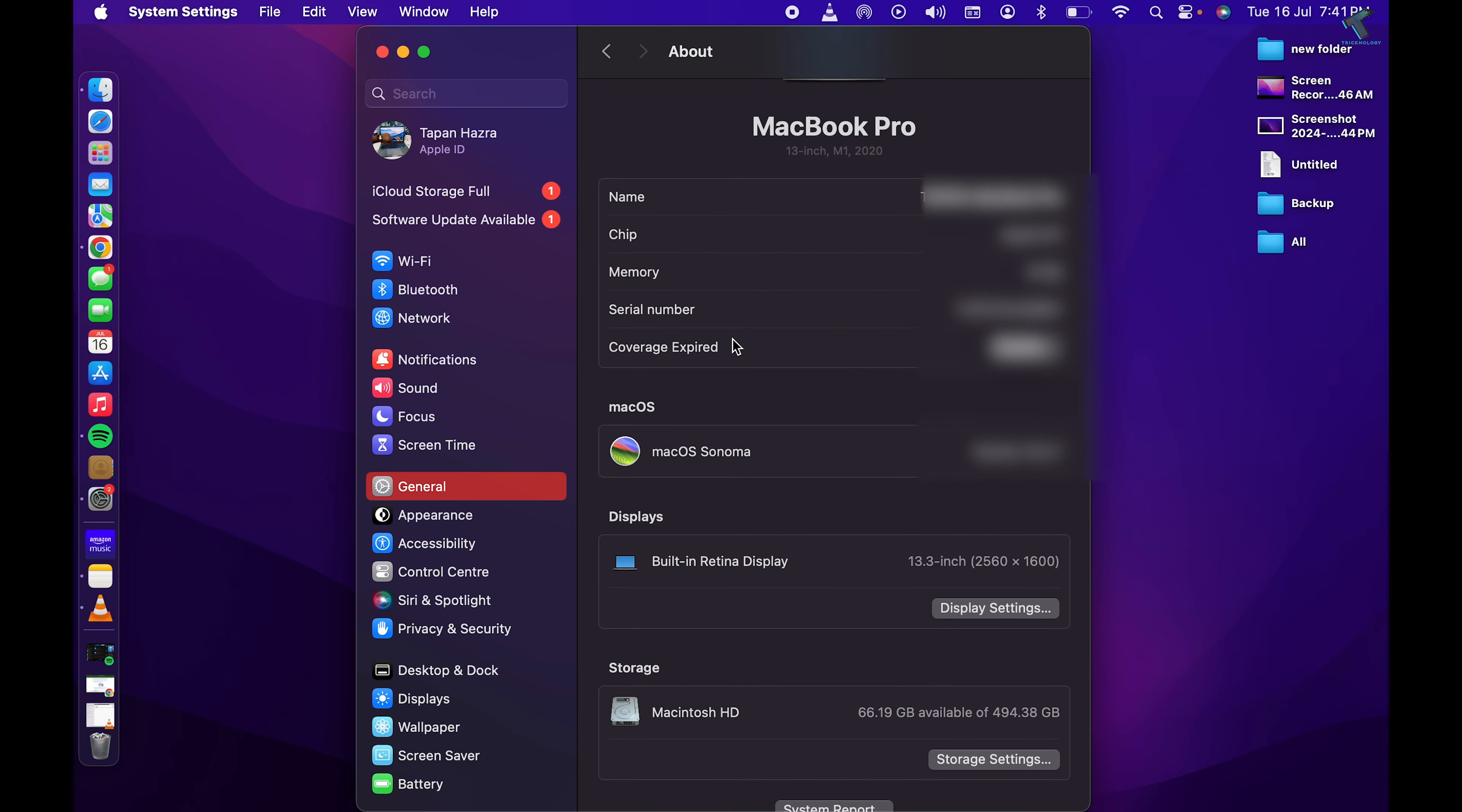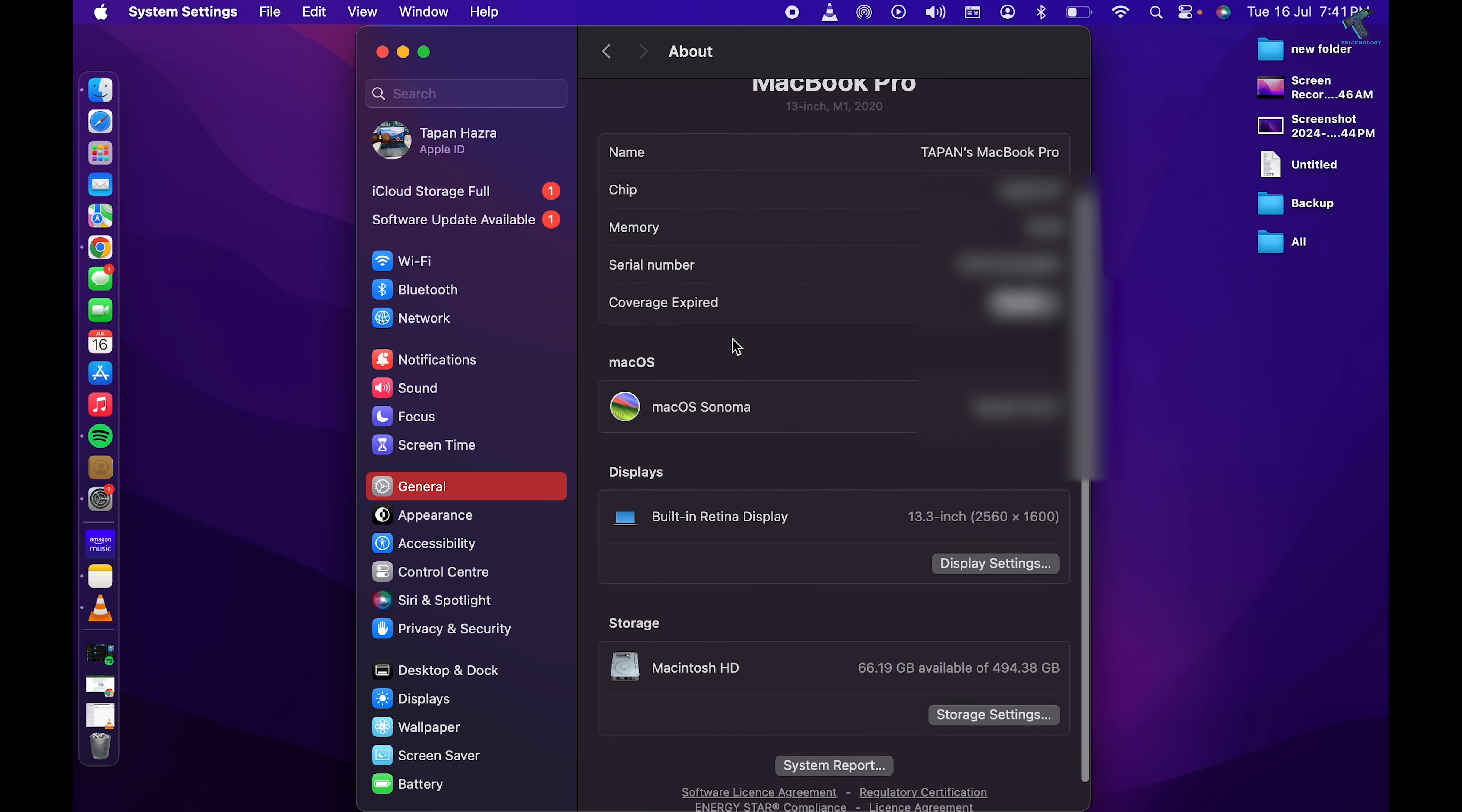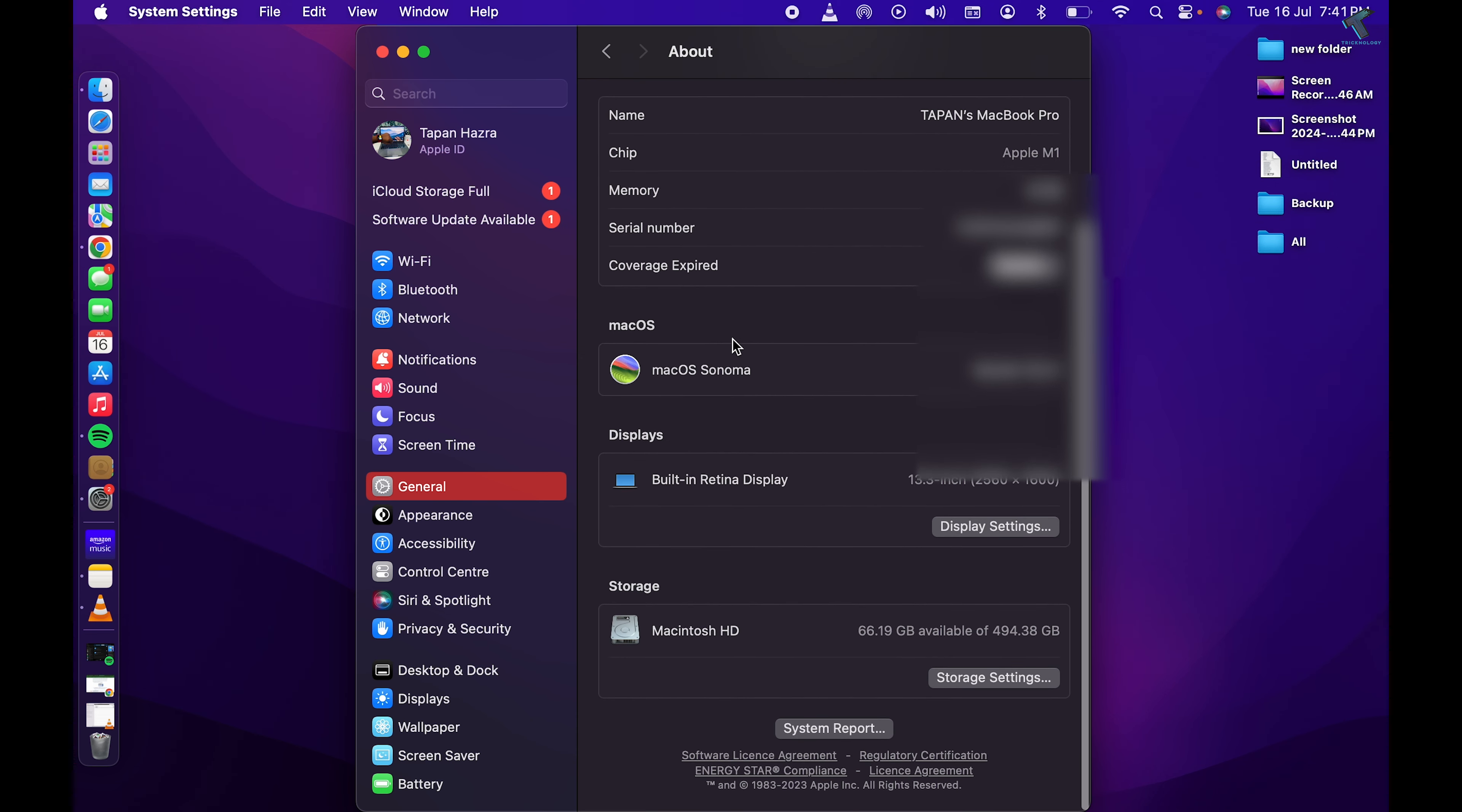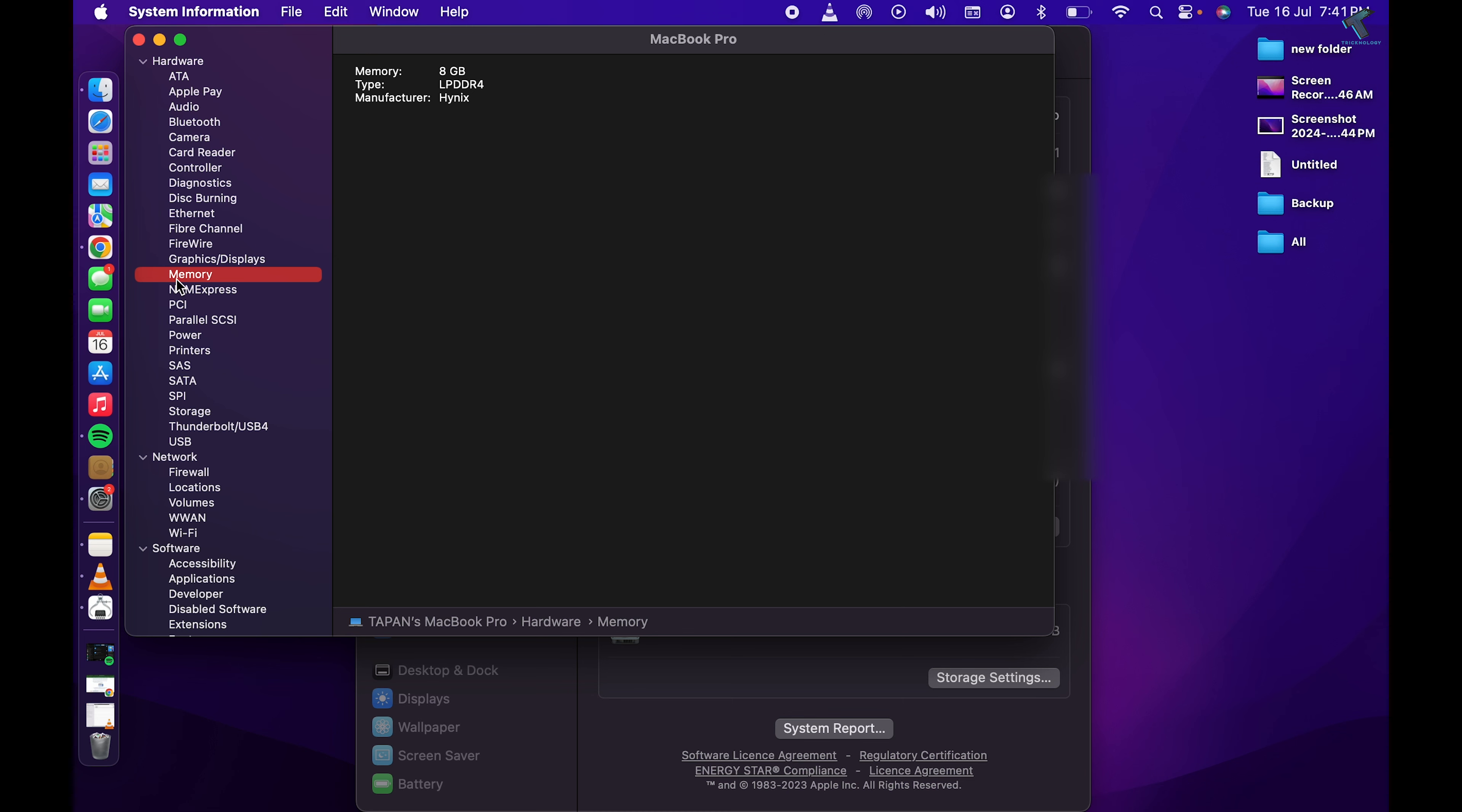Now under System Report, you will get Memory from your left side. Now here you will see the memory size. In my case, it is 8GB as you can see. So through this way you can check your RAM size on your MacBook.